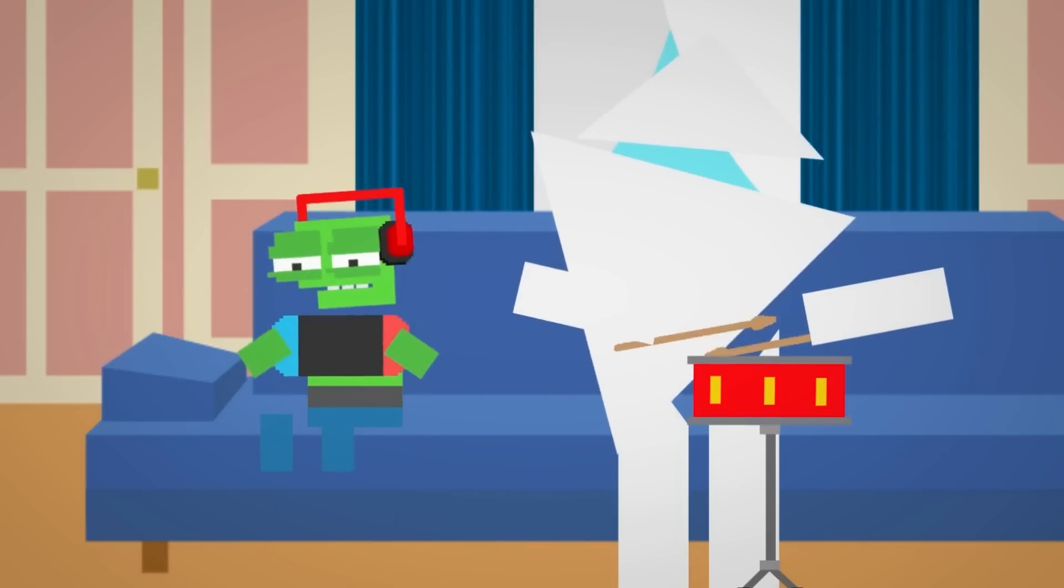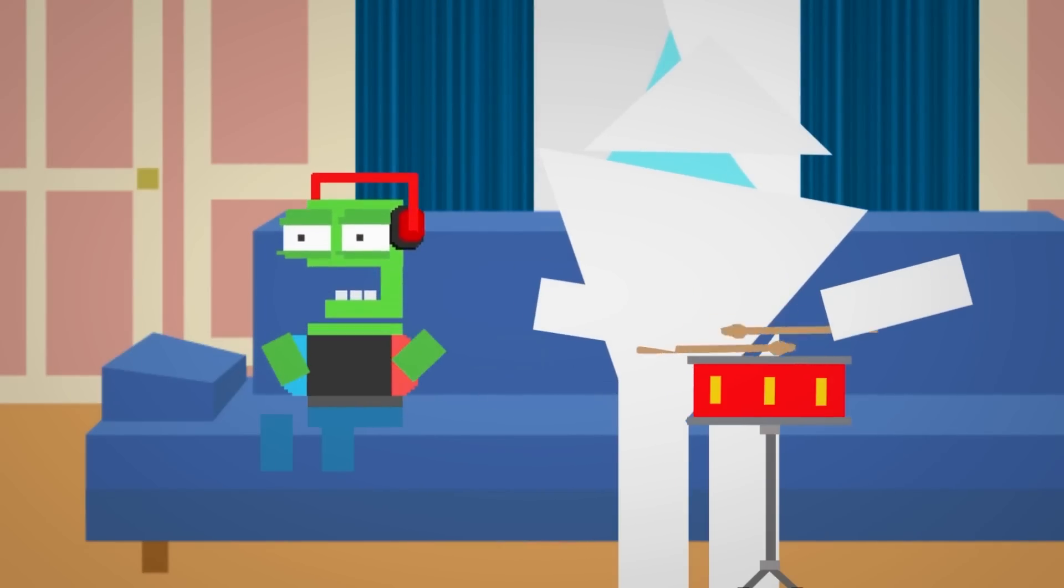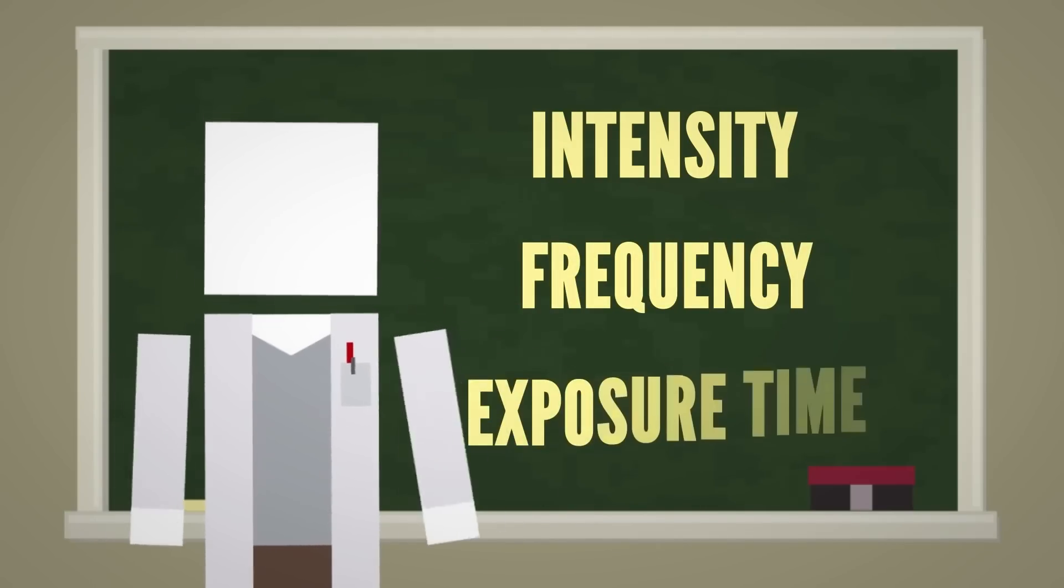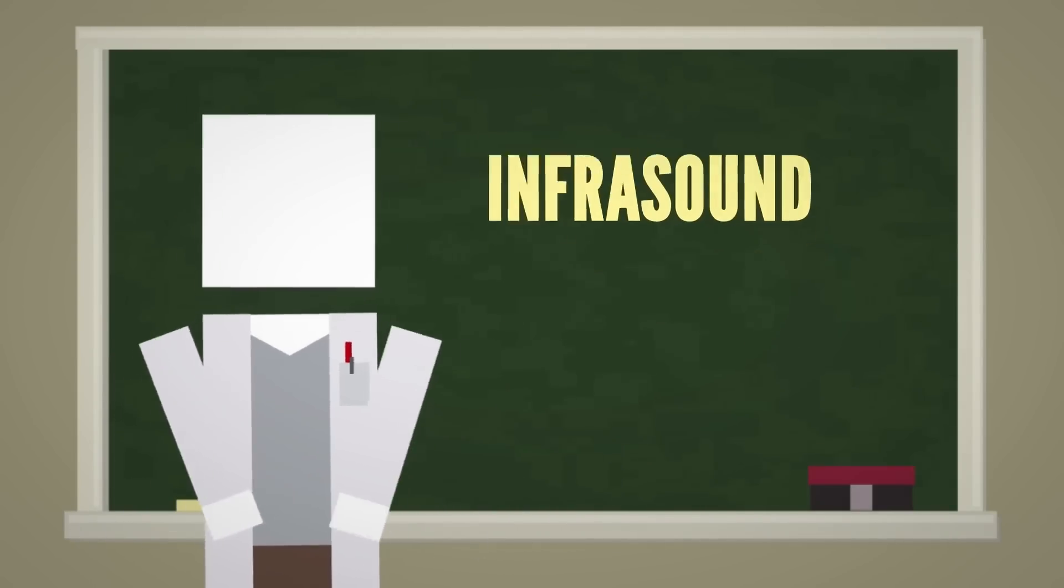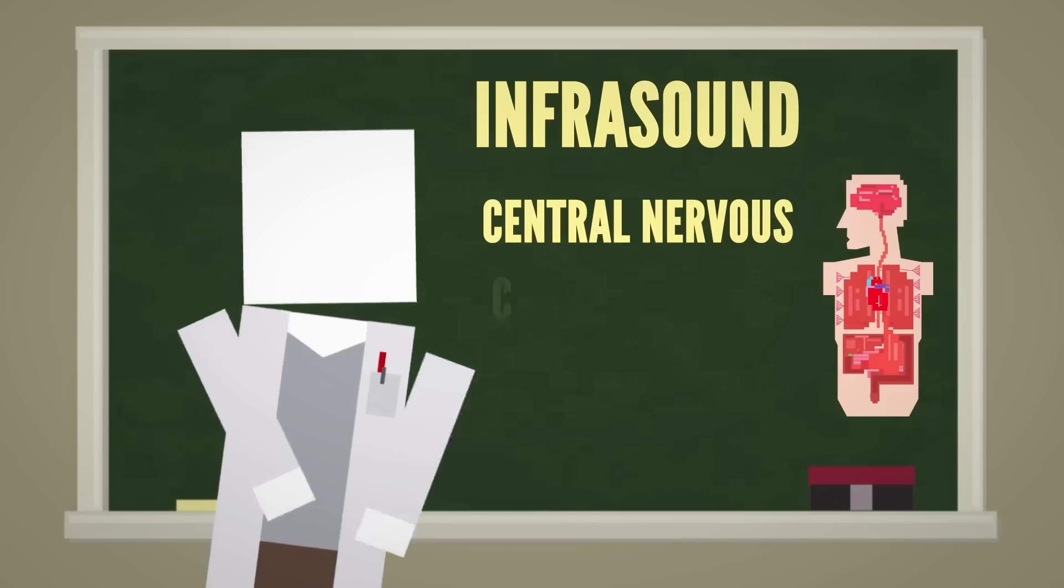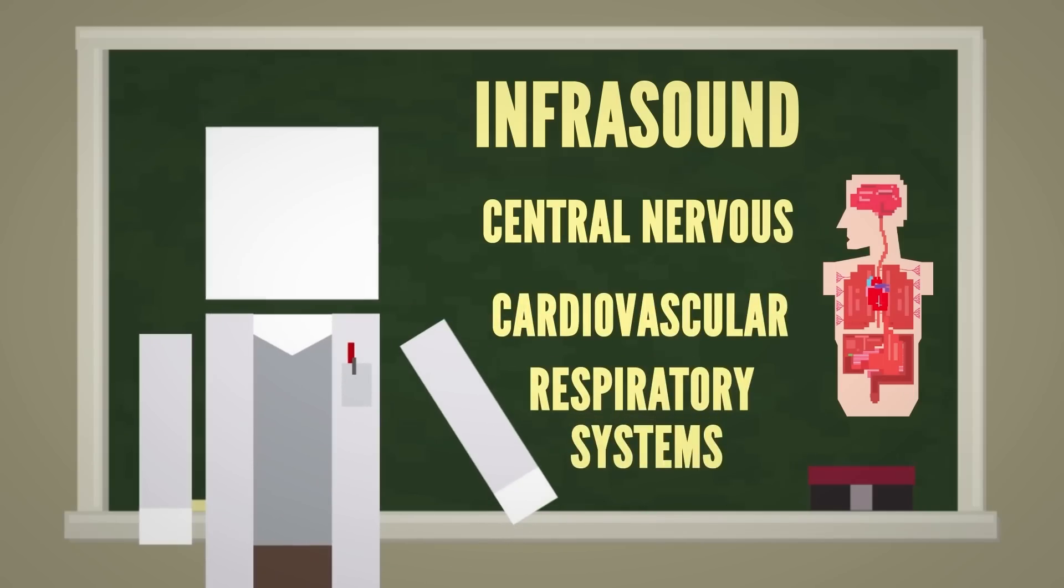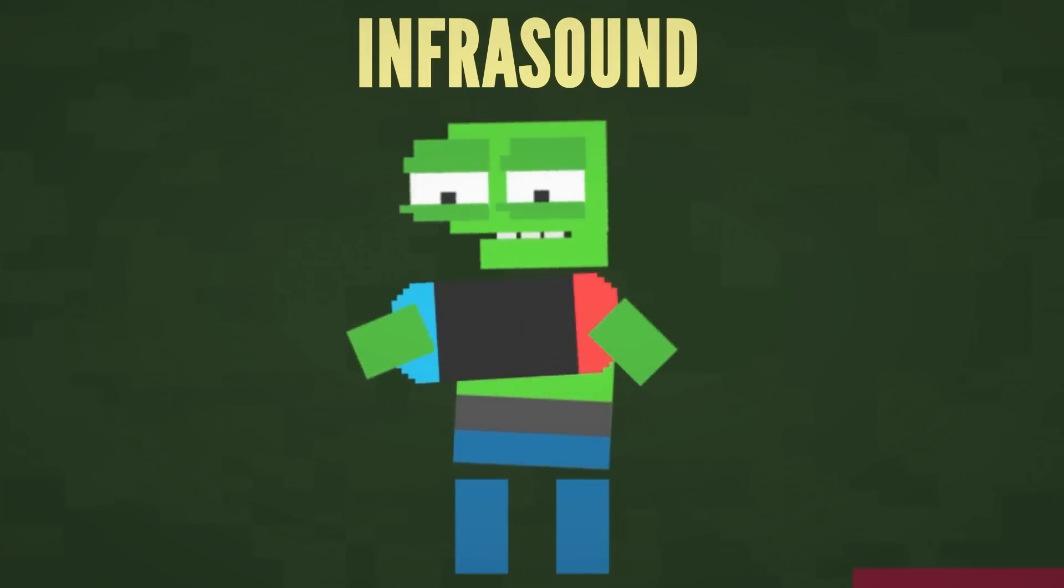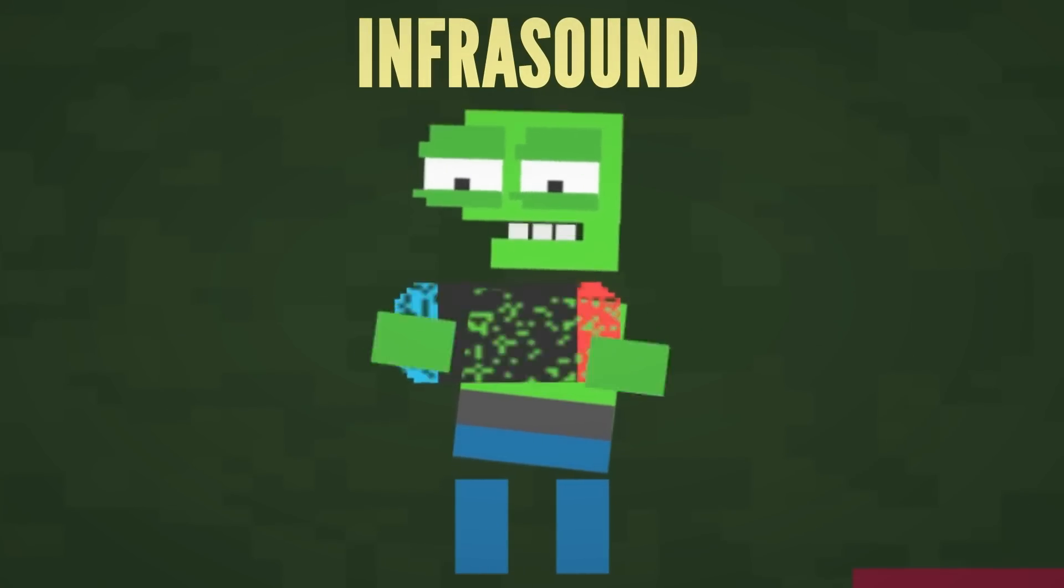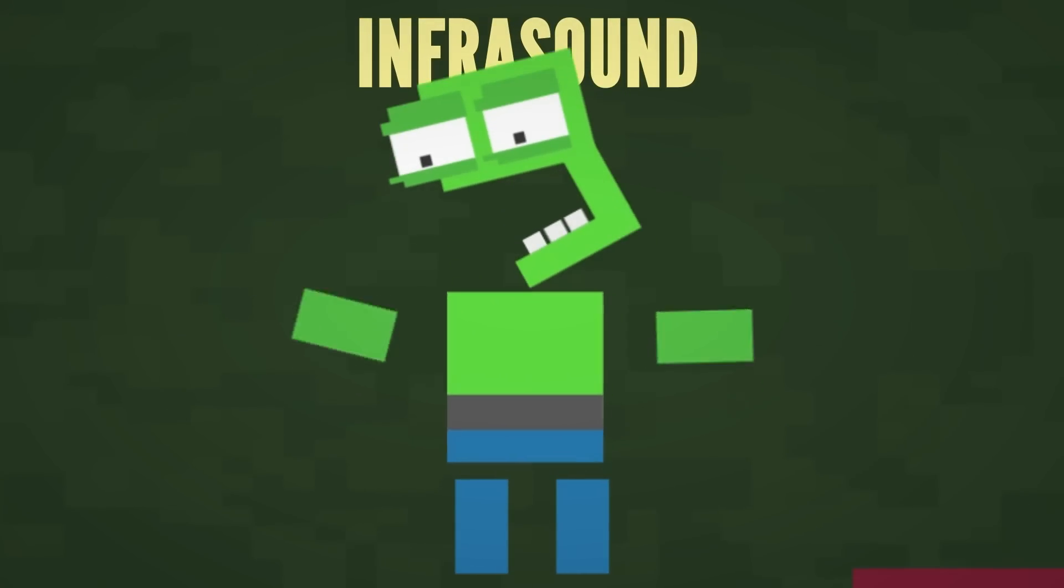But even sounds that you can't hear can affect you. Depending on the intensity, frequency, and exposure time, infrasound has been found to affect the central nervous, cardiovascular, and respiratory systems, resulting in things like loss of concentration and alertness, depression, and vibration of internal organs.